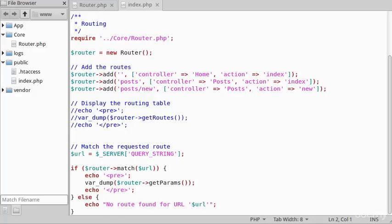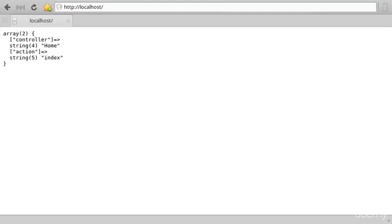So if we have a look at that in the browser, we have a route for the home page, which is the home class, the home controller, and the index action.